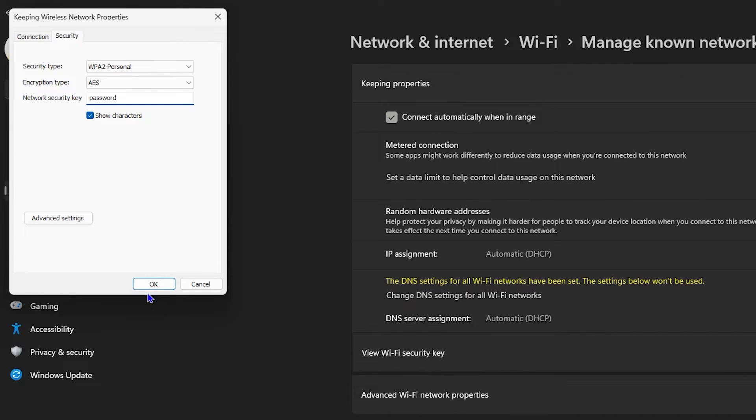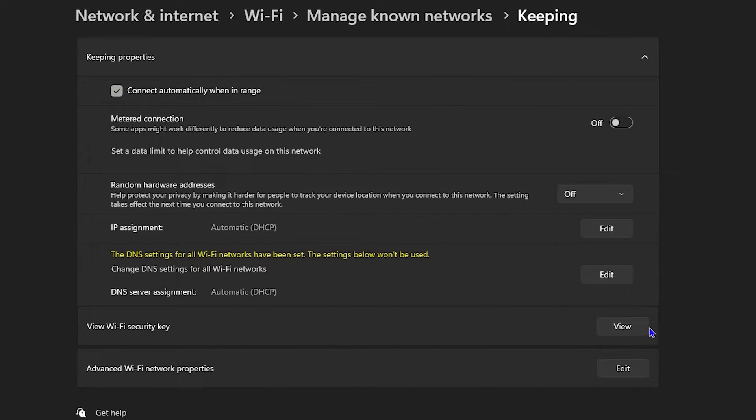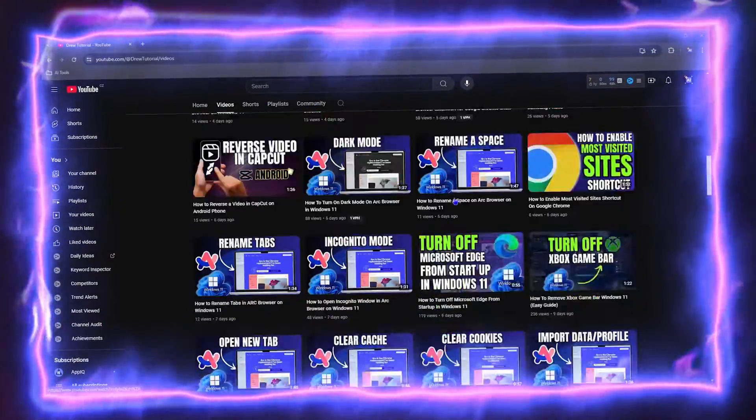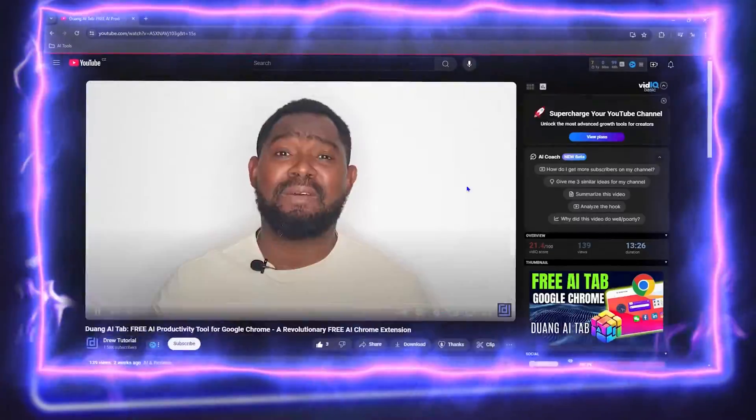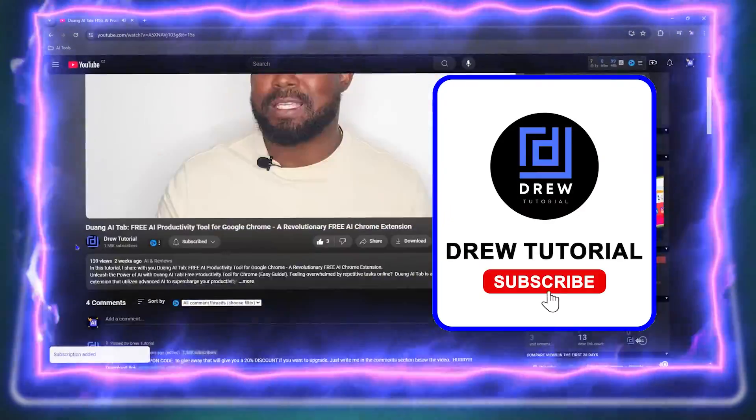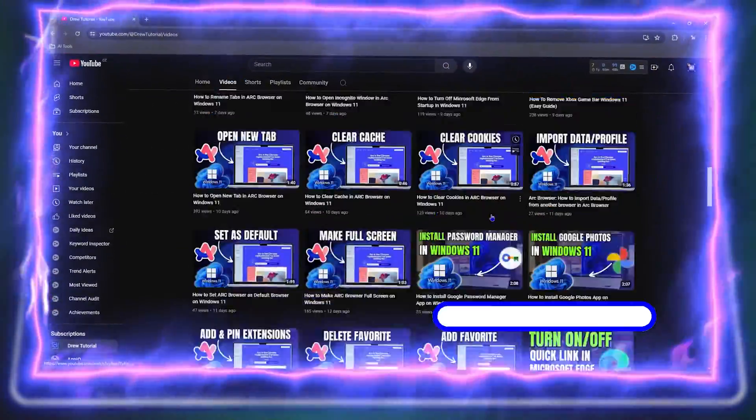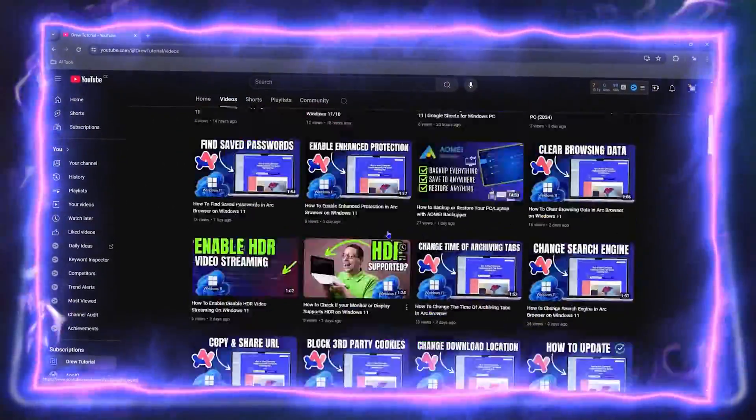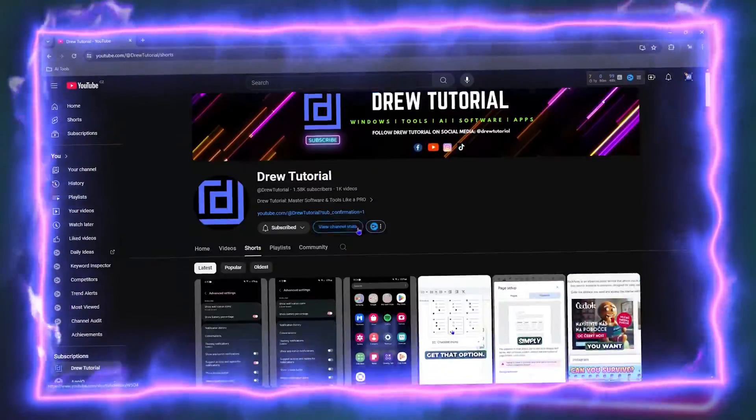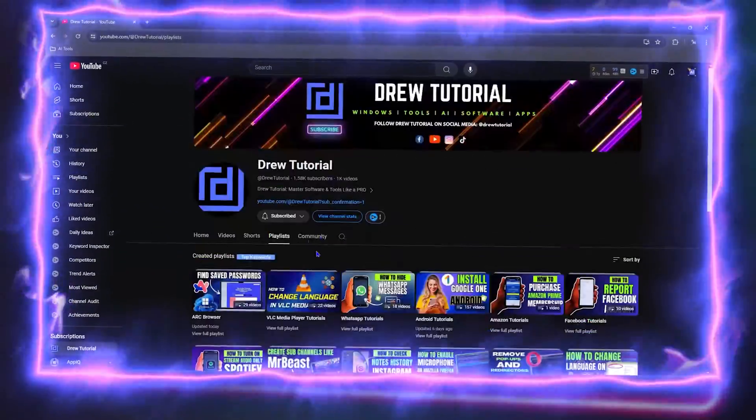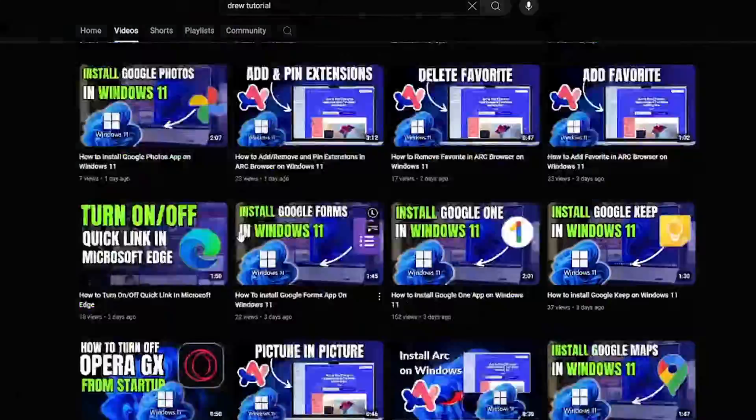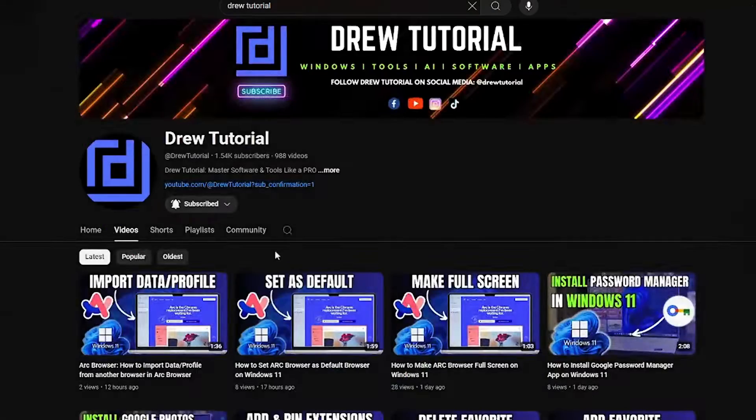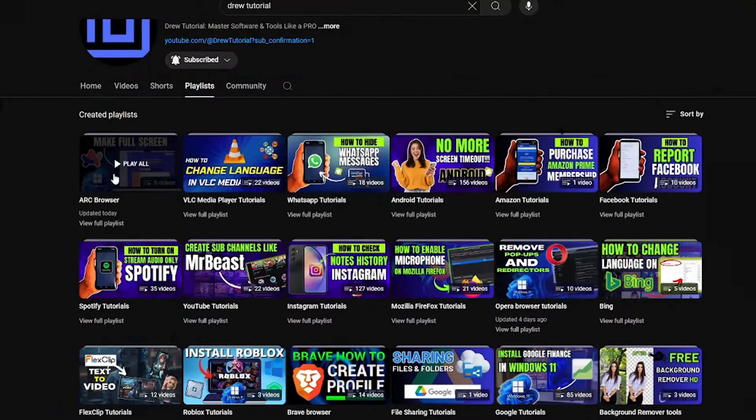Before we jump in guys, would you mind taking a moment to give this video a like and hit that subscribe button? This will let me know that you found this helpful, and the biggest benefit is that you'll never miss out when I release future videos just like this one. Now let's continue.